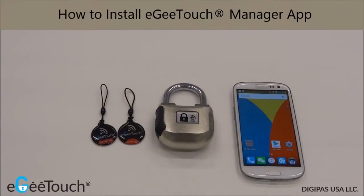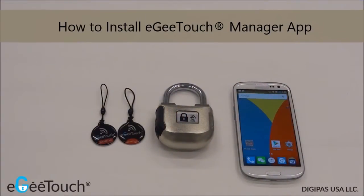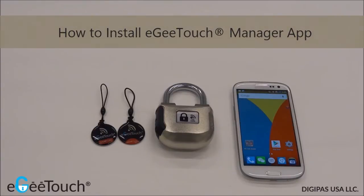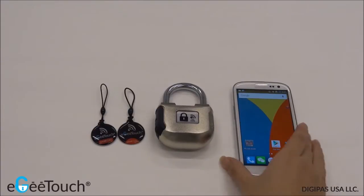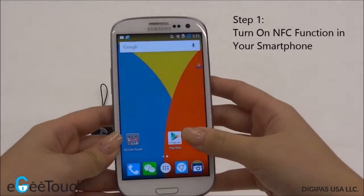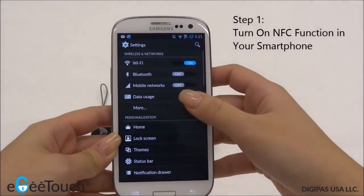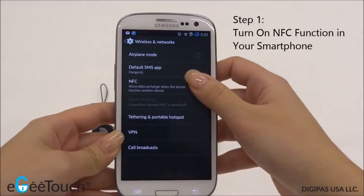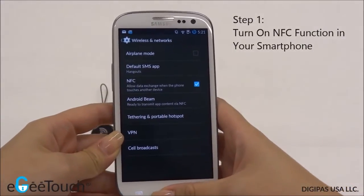In this video, I'm going to demonstrate a quick method to install the EG Touch Manager Android application. Firstly, ensure that your phone's NFC function is switched on. The steps to activate the NFC function may differ for different models.